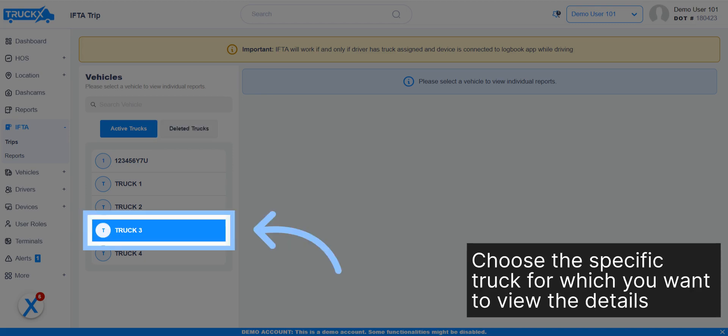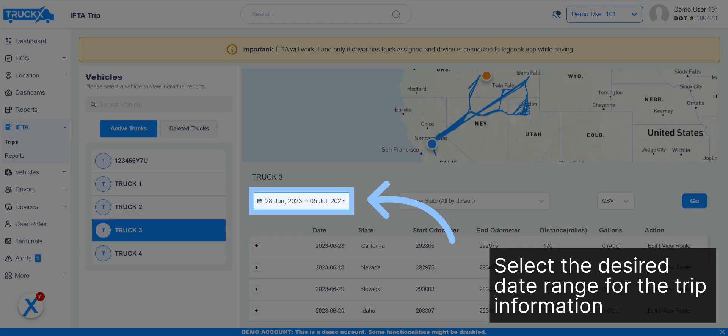Choose the specific truck for which you want to view the details. Select the desired date range for the trip information.